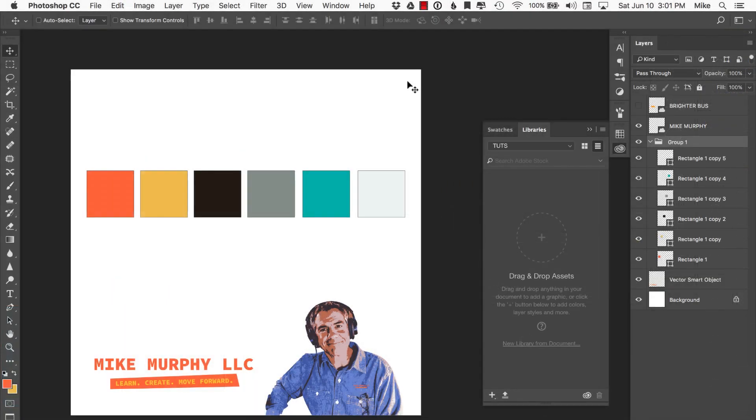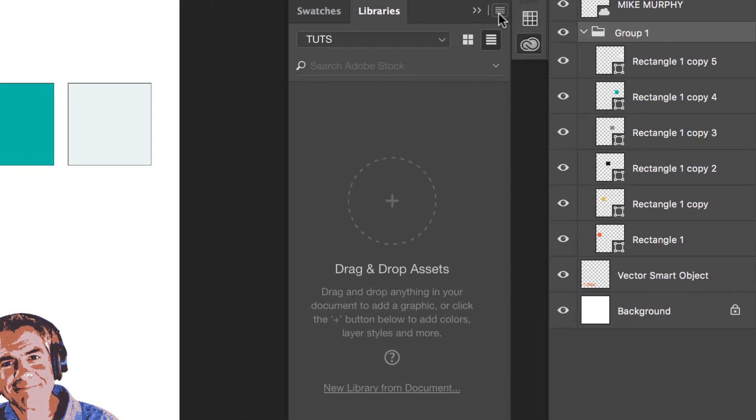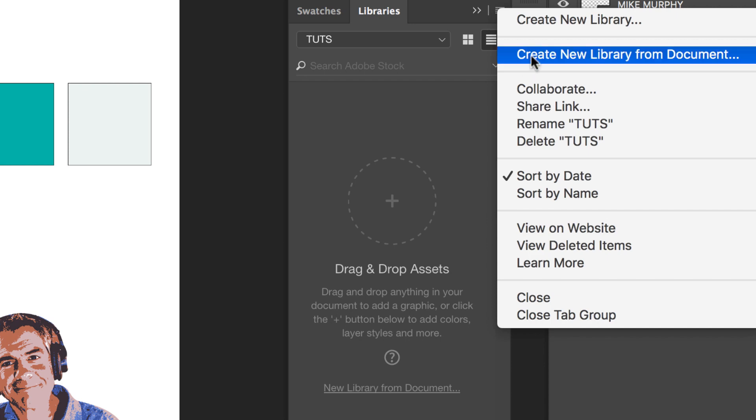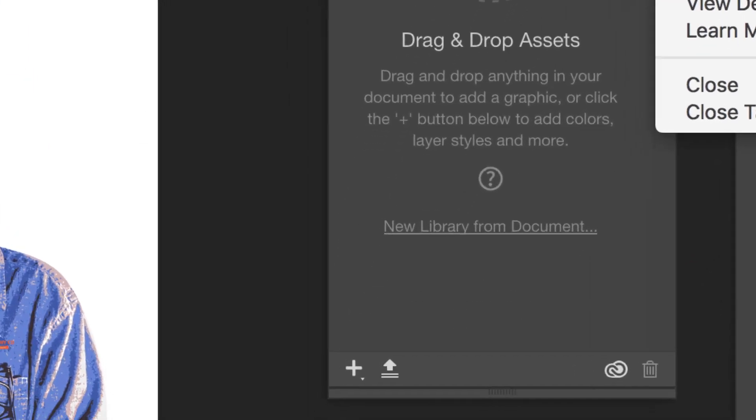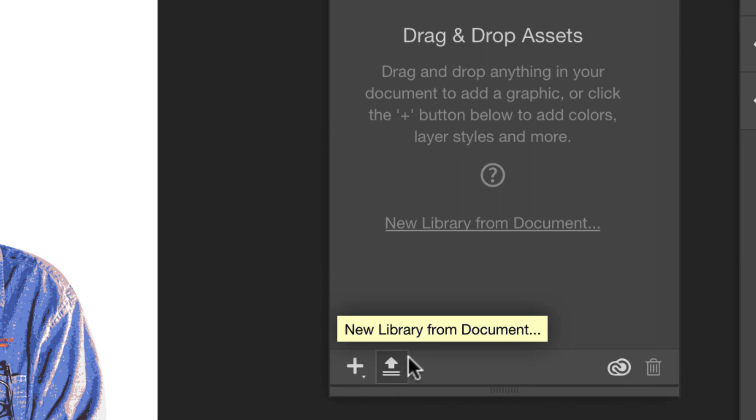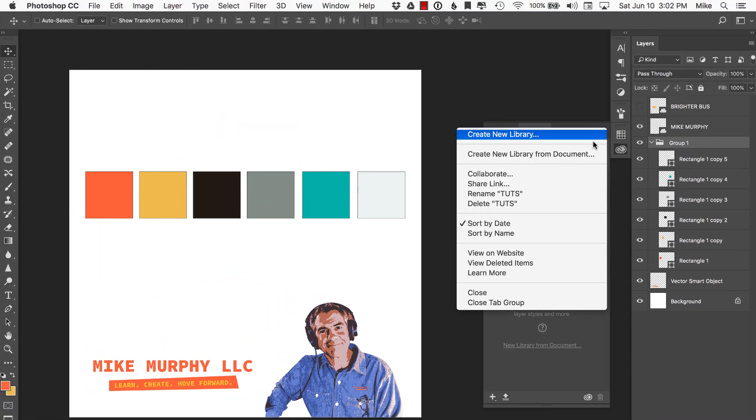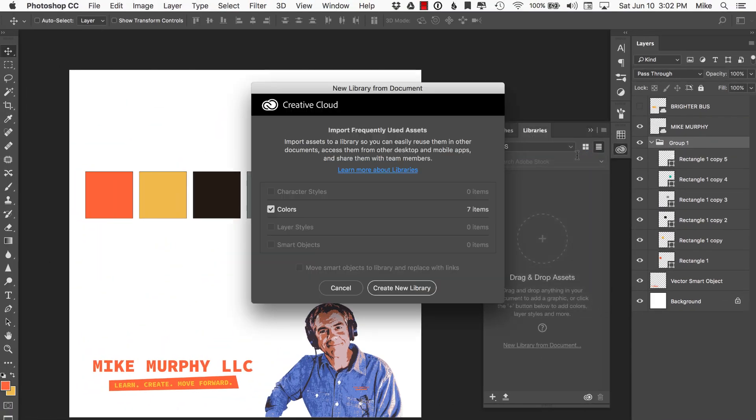So to add all these colors that I use for my branding to the Creative Cloud library in one step, all I need to do is come over here to this drop down menu and choose create new library from the document or I can also do the same thing coming down here to this new library from document. Just go here, create new library from document.